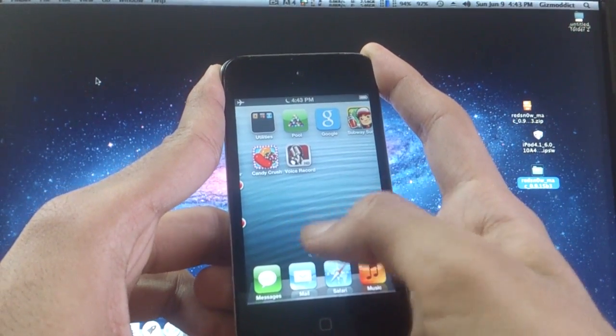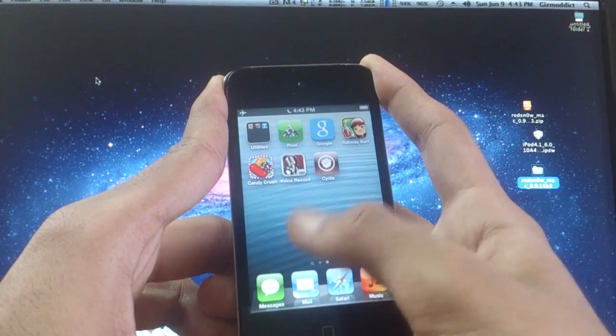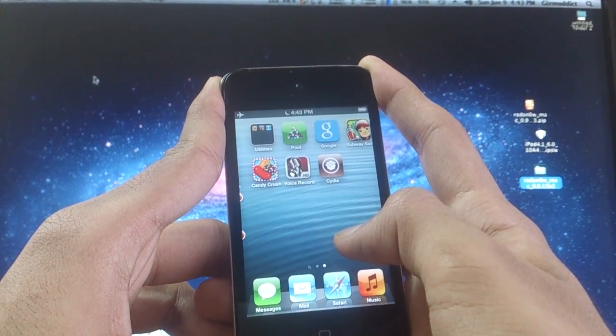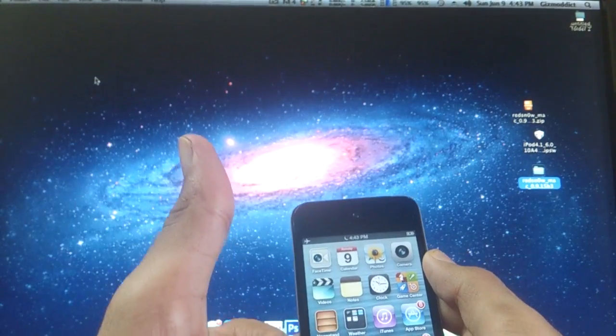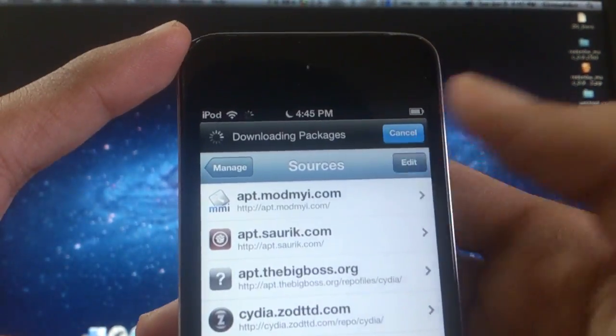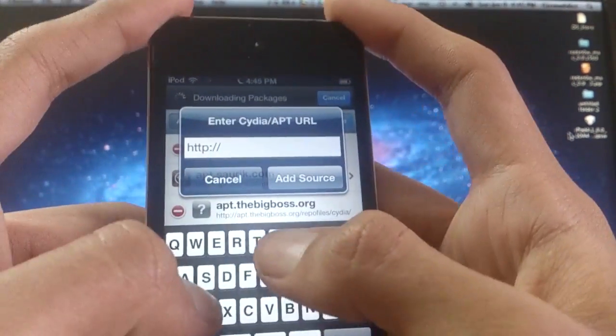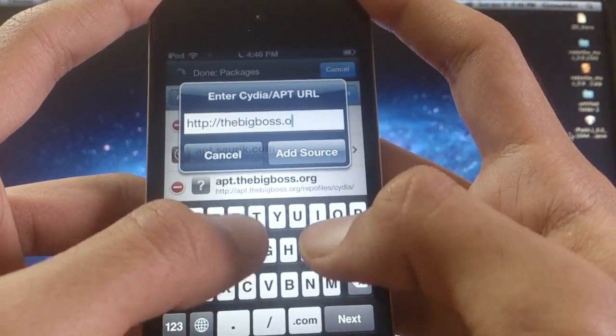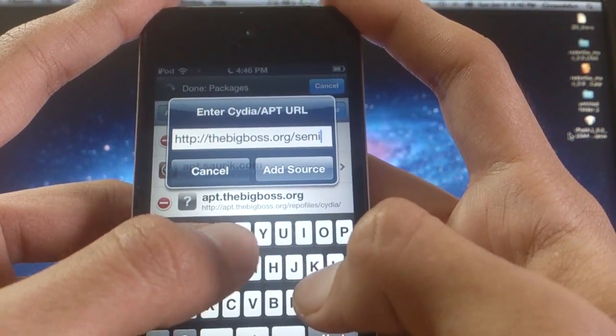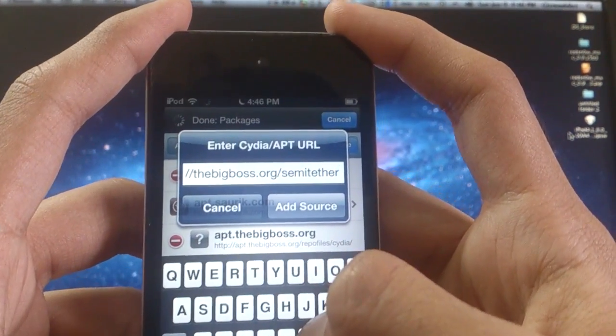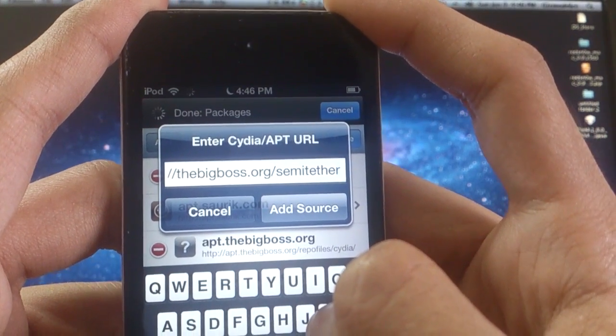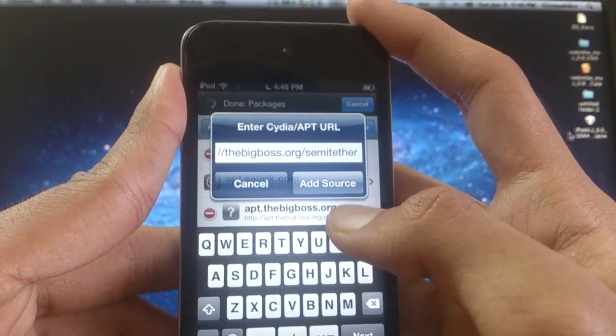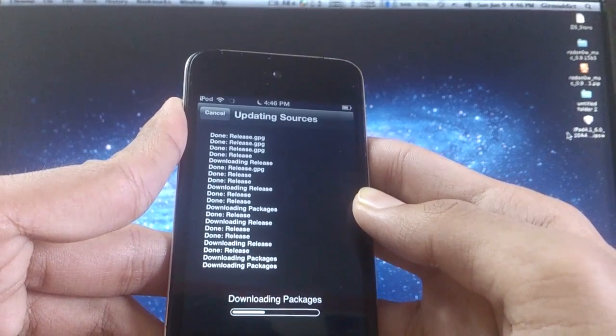Finally we got Cydia. Now you need to semi-untether your device. For that, go to Cydia and then under the Sources tab click on Edit and Add Source. The source we are adding is bigboss.org/semi-tether. I repeat, bigboss.org/semi-tether. You can see it on the screen. Add this source to your Cydia library.